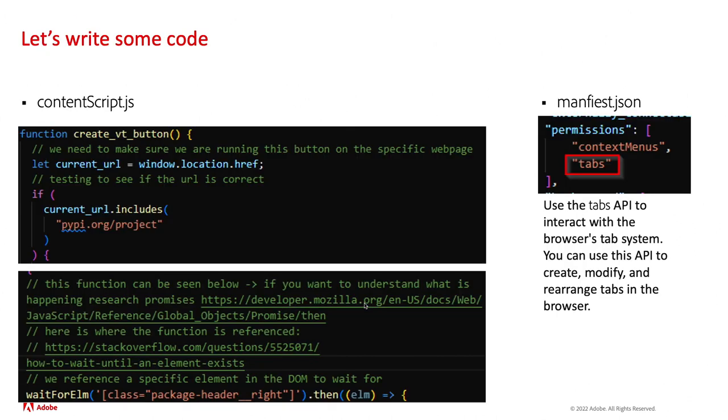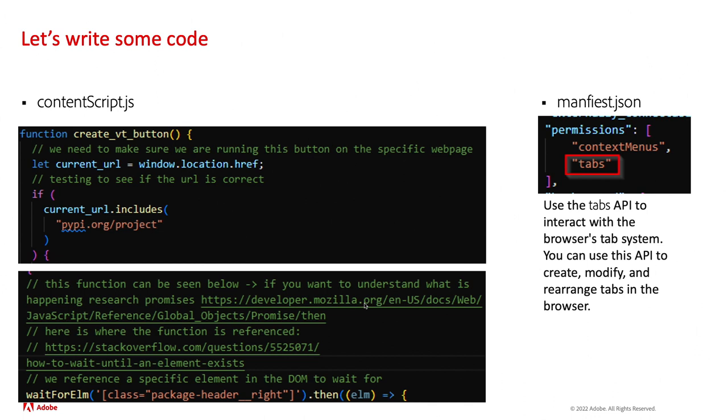The first thing that we're going to want to do with our manifest JSON file is we need to declare the tabs permission set. You can read more about that, but basically that's what we need to put in our manifest JSON. Now our content script, this is where things get fun because this is where we're injecting the JavaScript into the webpage.